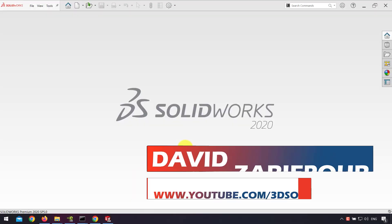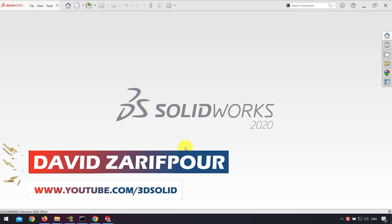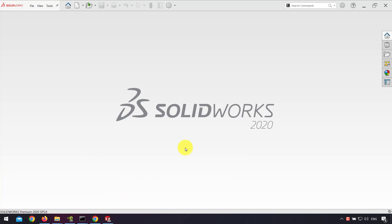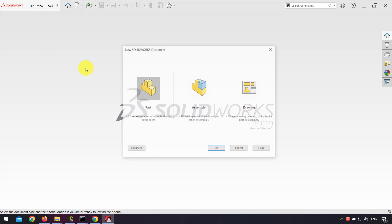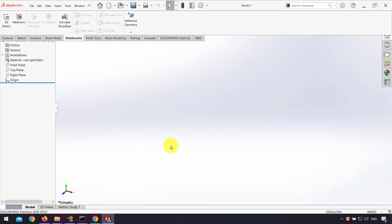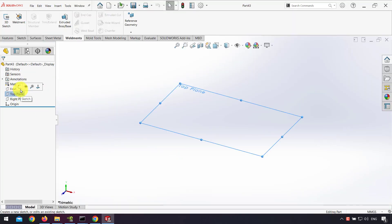Hello everyone, I'm David Zarif Bur and in this video I want to show you how we can add the weight and length of weldments cut lists in a drawing. First I go to the part and design weldments.